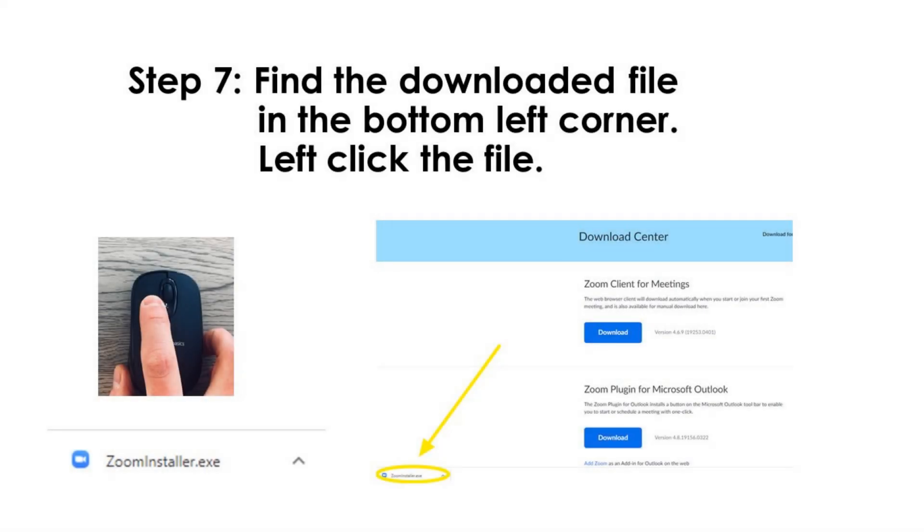Step 7. Find the downloaded file in the bottom left corner. Left-click the file.